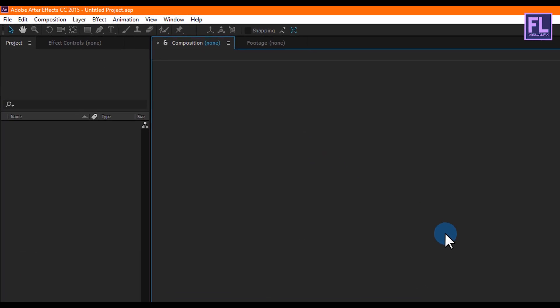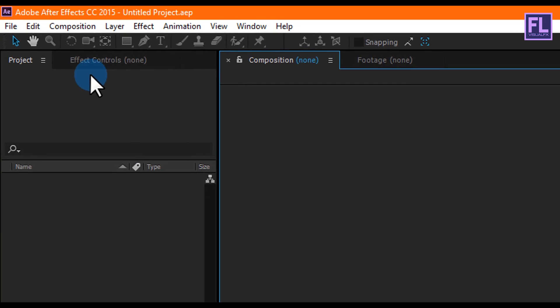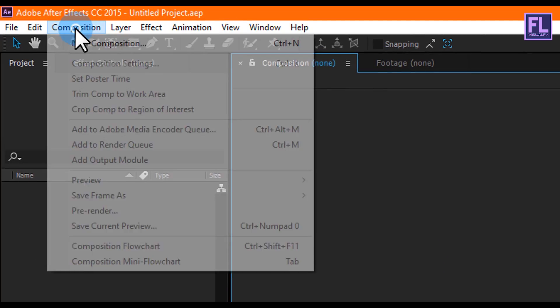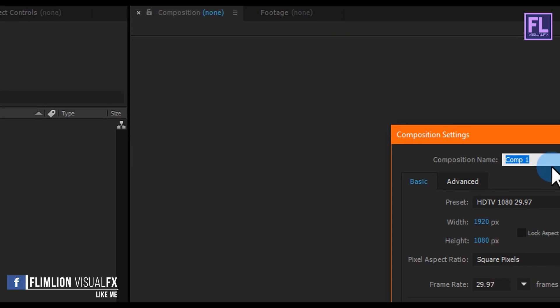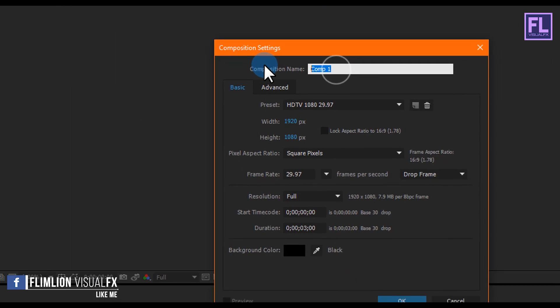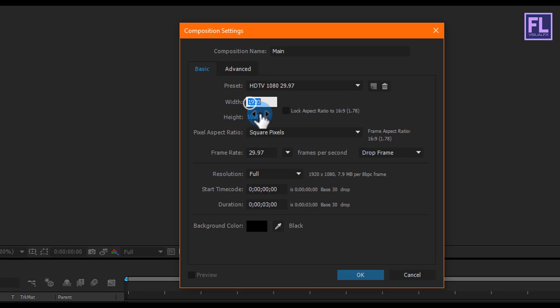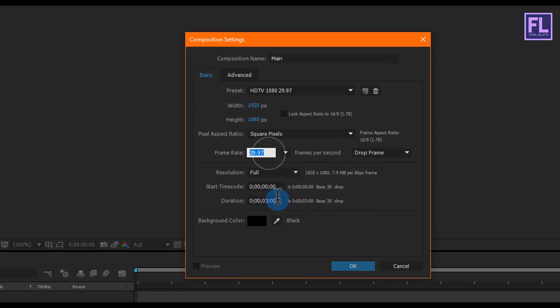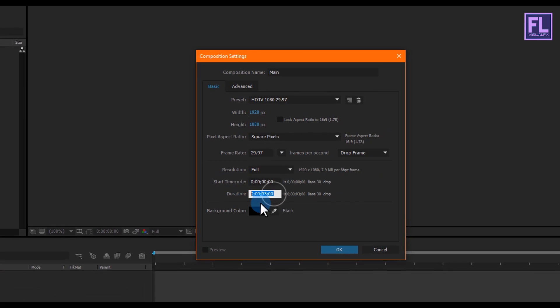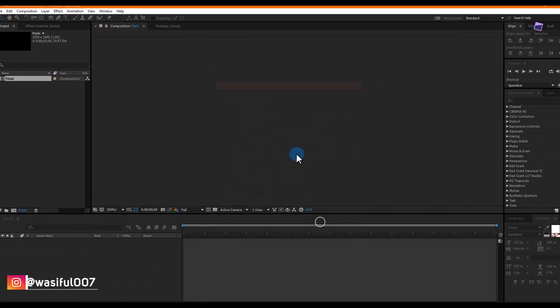Okay, let's get started. First, create a new composition. Go to Composition and then click on New Composition. Let's call it Main. I'm going with 1920x1080p, frame rate 29.97, and duration make it three seconds. Then click on OK.